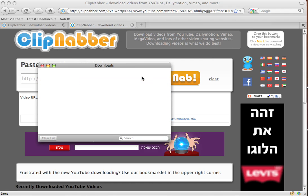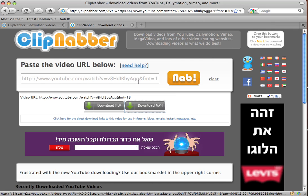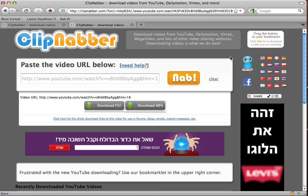And that is how you use the clipnabber.com bookmarklet.